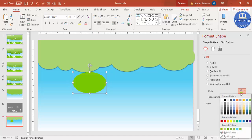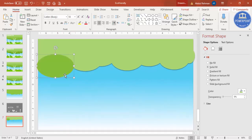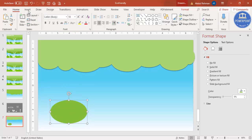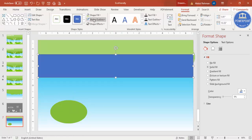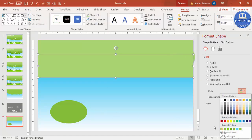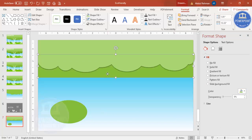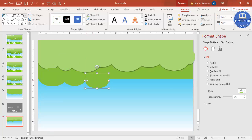The darker color for the second layer shouldn't be too dark — something like this. Add it as the second layer. If you want, you can also add a rectangle here. Set shape outline to no outline, choose a color, and send it to back. Then start adding oval cloud-like shapes using Ctrl+D so it looks different from the first layer.